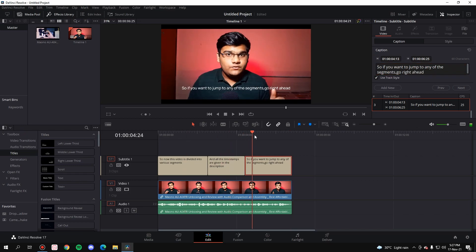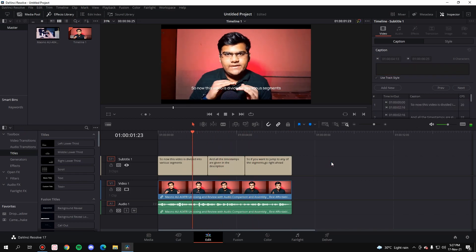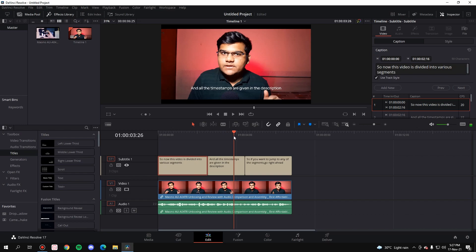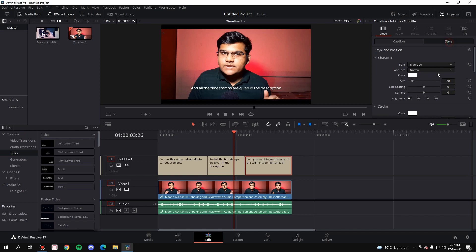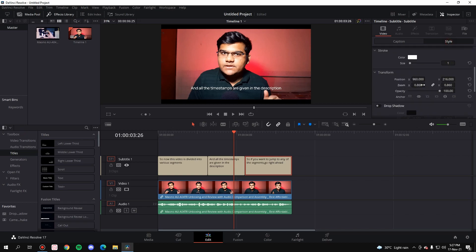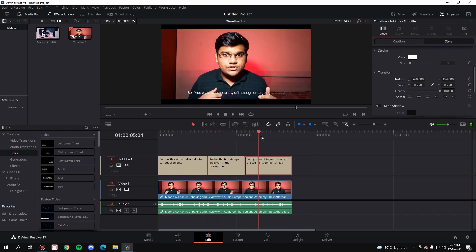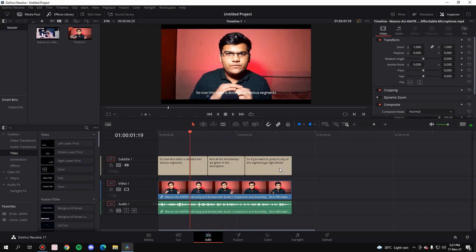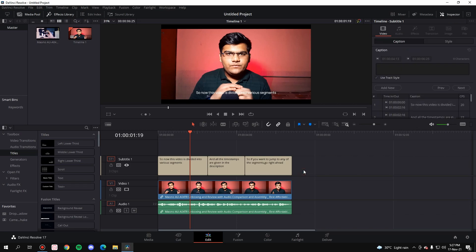The subtitles are ready. One benefit of the subtitle section is that once you create even a single subtitle box and create more of them, the position of all of them is linked. So if I change the position of one — zoom in or zoom out and change the position — every single subtitle will change to that particular position. You don't have to personally change the position of every single subtitle.